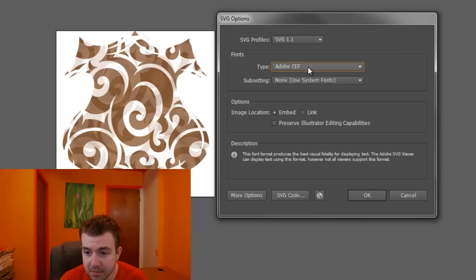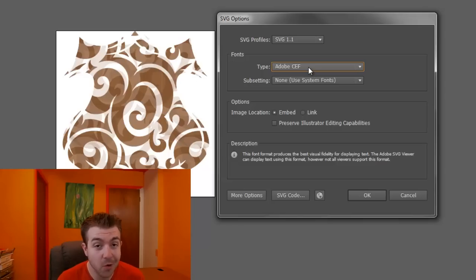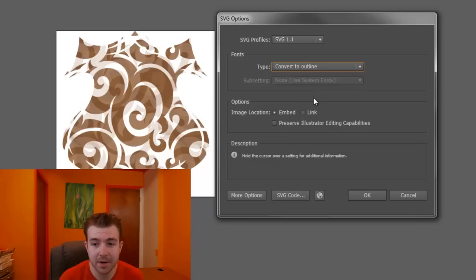Whereas the Adobe CCF is apparently the best looking way to do fonts, but it's not very supported. So for me, I'm going to convert it to an outline.